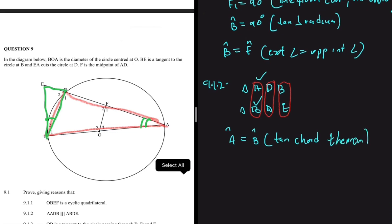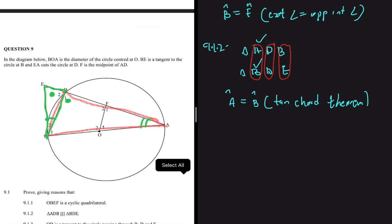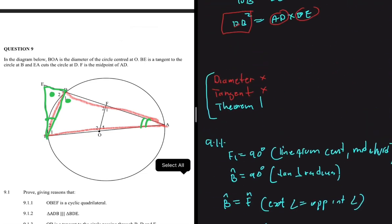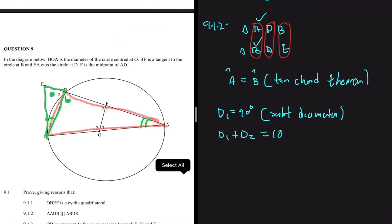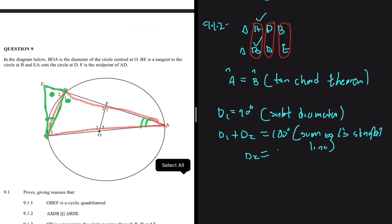Now we show that angle D in triangle ADB equals angle D in triangle BDE — that this angle equals this angle. Which keyword? Diameter. D1 equals 90 degrees because it's subtended by a diameter. At the same time D1 plus D2 equals 180 degrees — the sum of angles on a straight line — so D2 equals 180 minus 90, which is 90 degrees. So D1 equals D2, both equal 90 degrees.